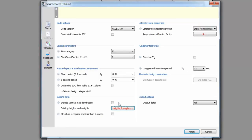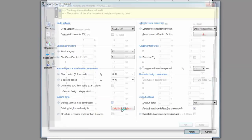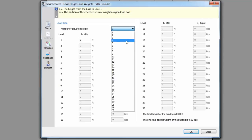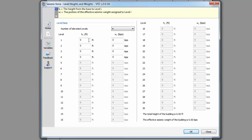If this is checked, you will now need to input the number of levels, the elevation of each level, and the effective seismic weight at each level. The program will then output the story forces.